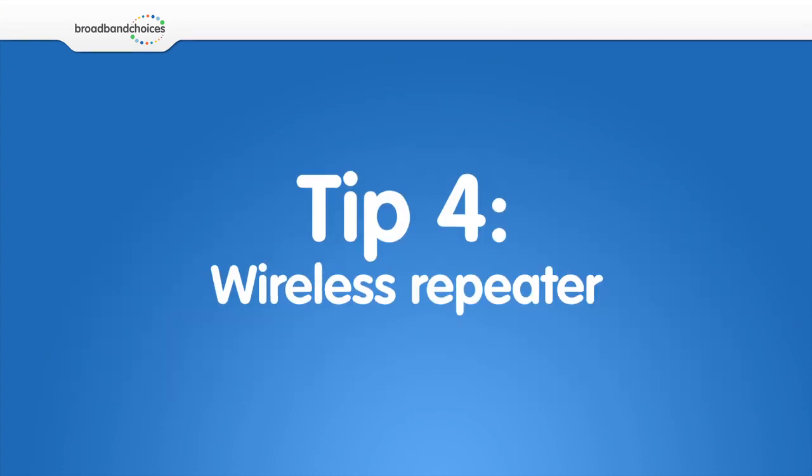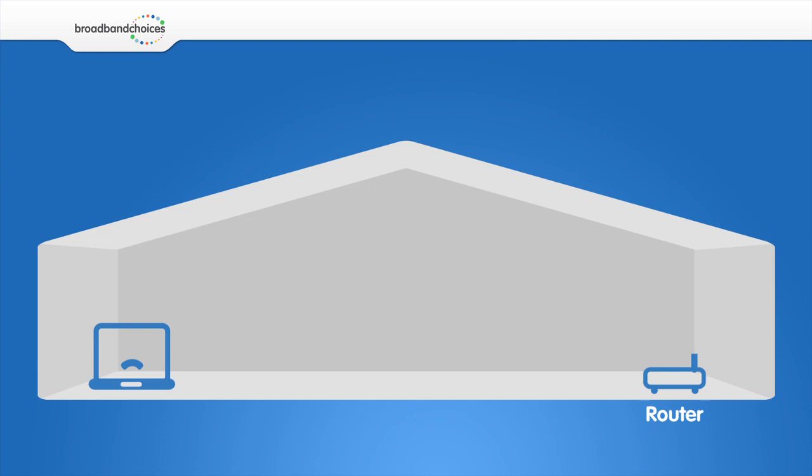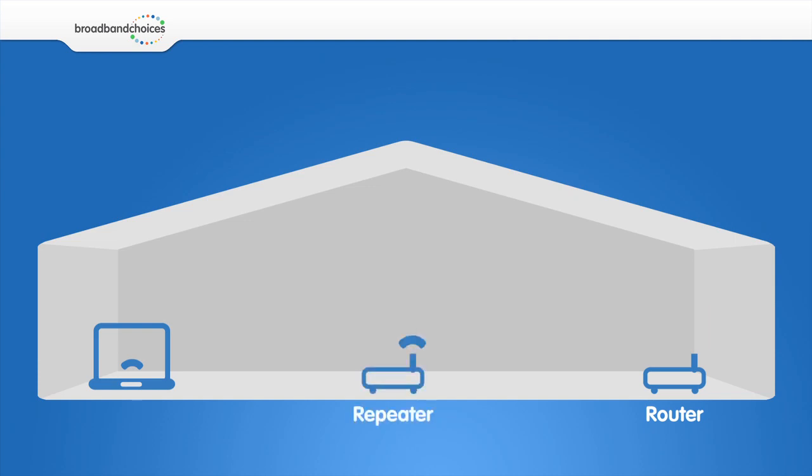Get a wireless repeater. If your router is at the other end of your house, getting a wireless repeater will take the existing signal and expand the range within your home. This way you do not need to move your router.